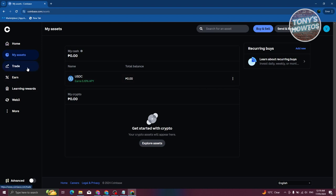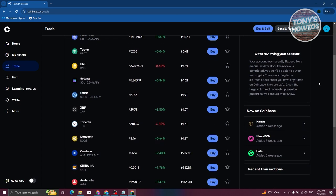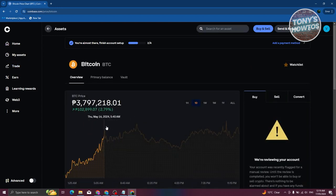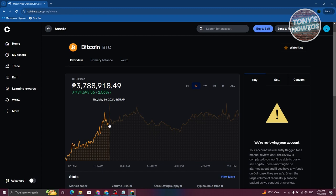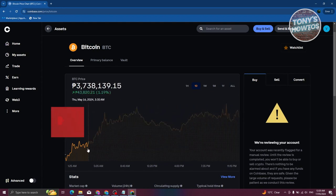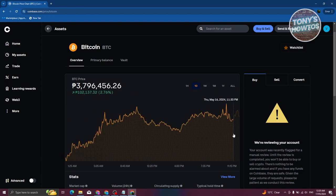If you want to trade, click on Trade at the left side and it will redirect you to a section showing different cryptocurrencies. On the right side you have the Buy, Sell, and Convert options. For example, let's select Bitcoin — here you can see the overview for Bitcoin, including how it's faring right now. There's a bullish trend happening, currently set to the one-day view.